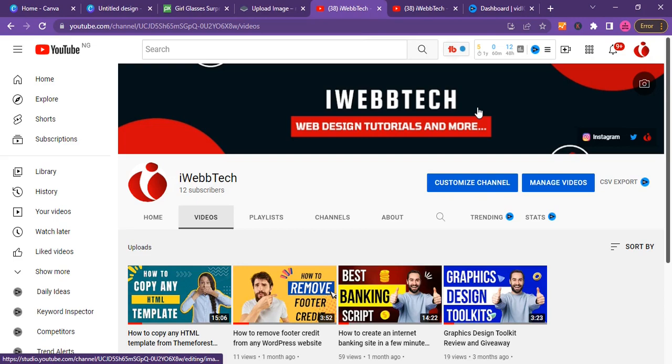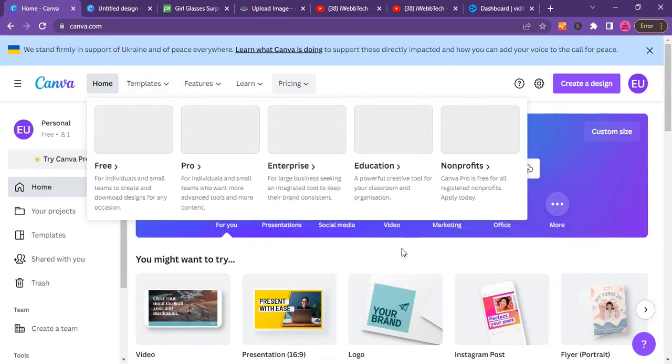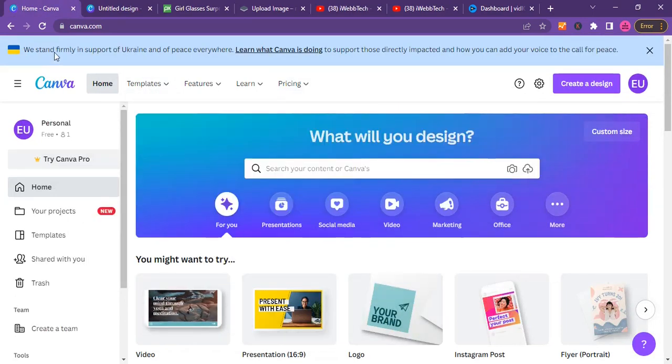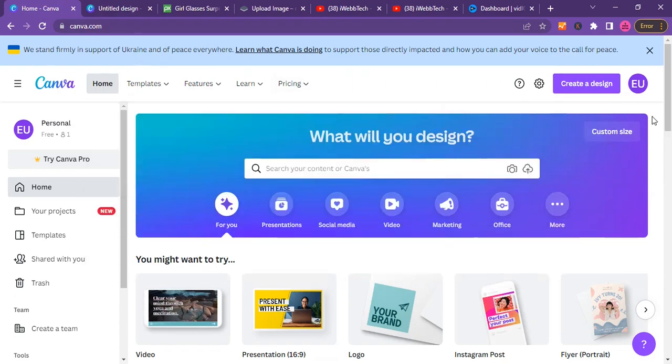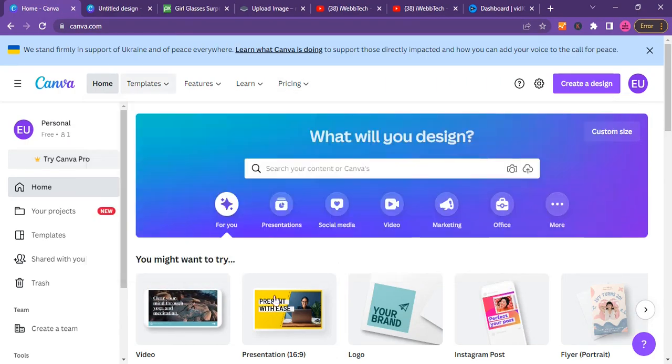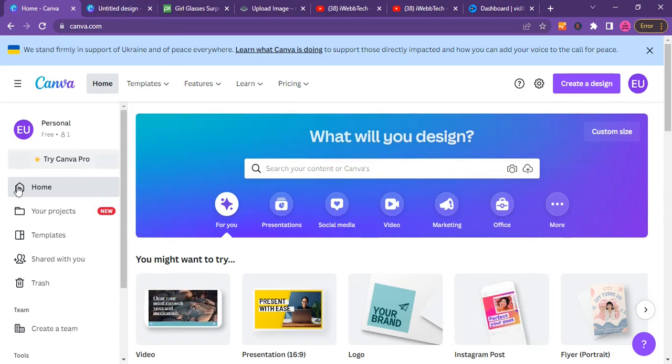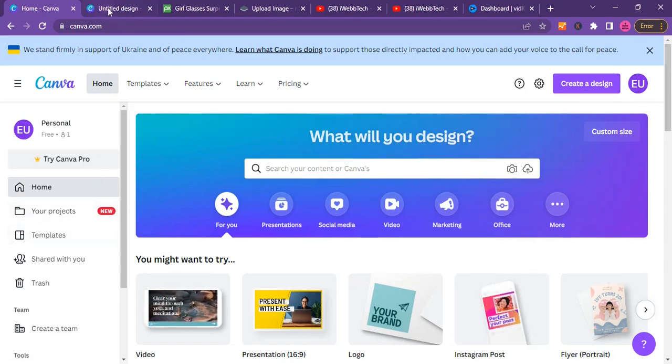I already have Canva open. You know how to get a Canva account. Just go to canva.com and you can open a free account with your email address. I already have a Canva account, this is a free Canva account, and I already have also a Canva working environment open.